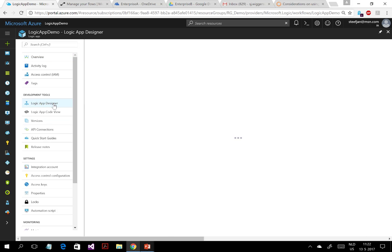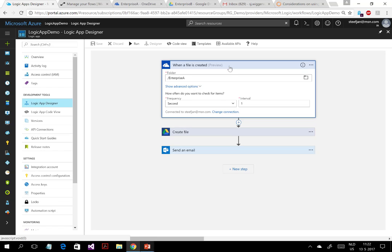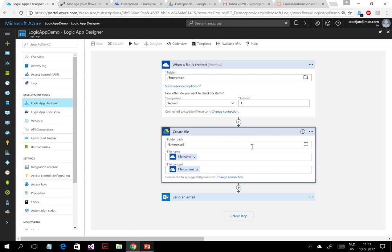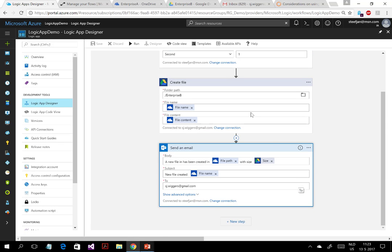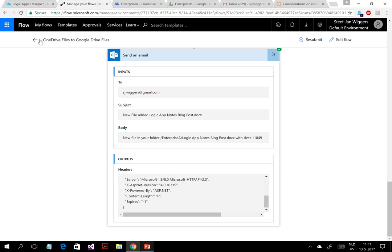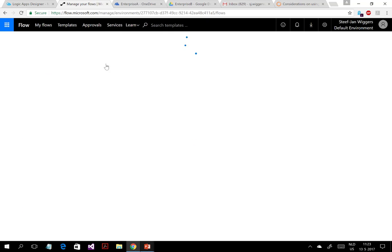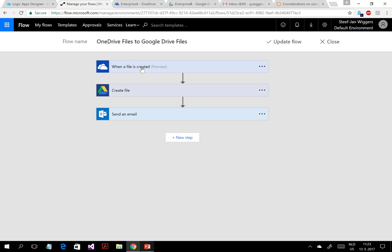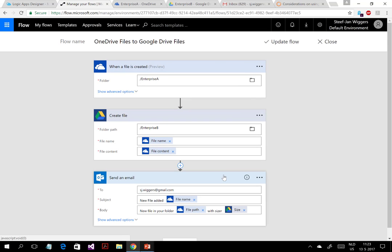Looking at the Logic App, you set up three connections: a connection to OneDrive and that folder, with an interval that checks every second; then it creates the file into a Google Drive at another path; and then an email is sent. Looking at Flow, this is the environment within Microsoft Office 365. It's similar, and you can see that Flow is built on top of Logic Apps — Enterprise A goes to B and sends an email.